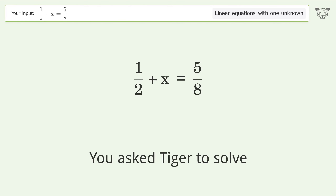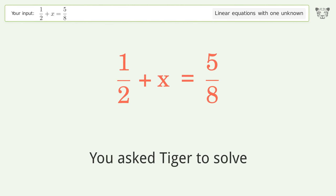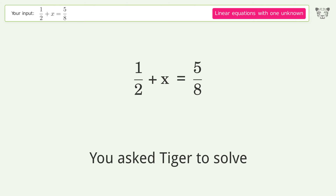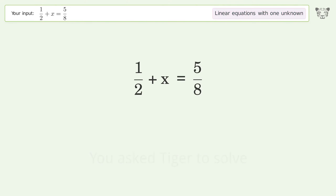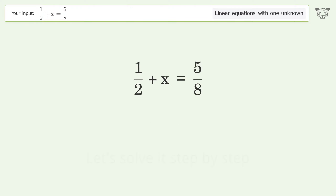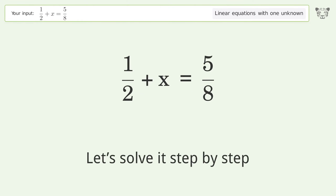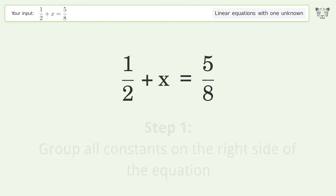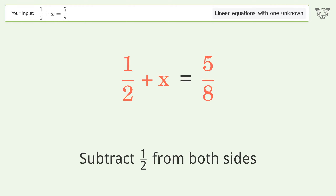You asked Tiger to solve this — it deals with linear equations with one unknown. The final result is x equals 1 over 8. Let's solve it step by step. Group all constants on the right side of the equation. Subtract 1 over 2 from both sides.